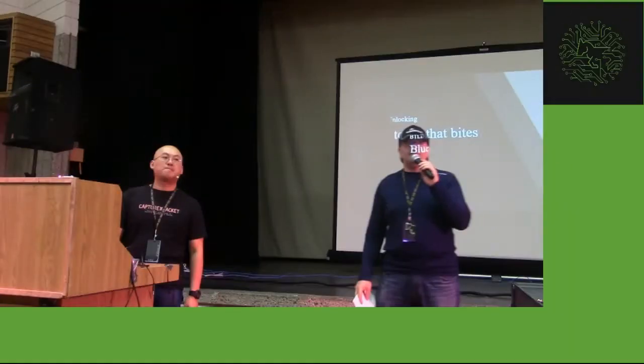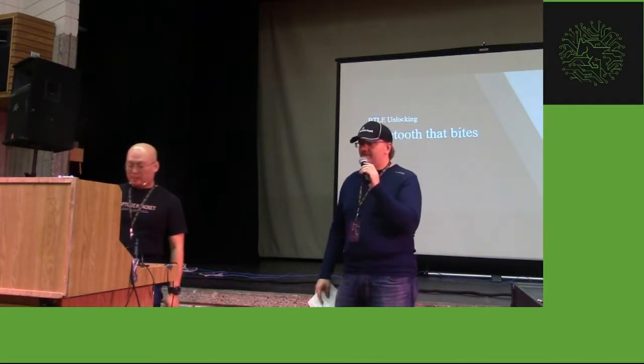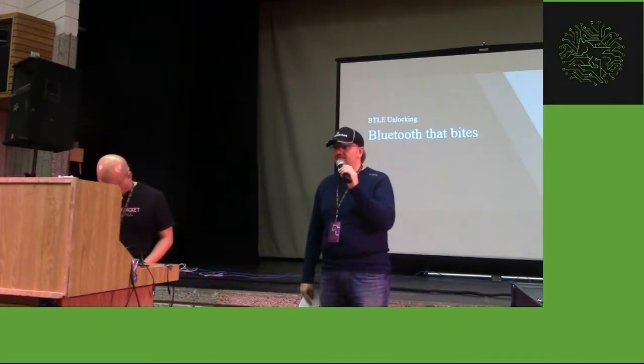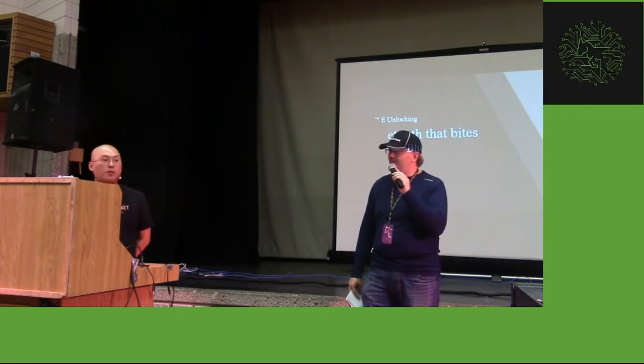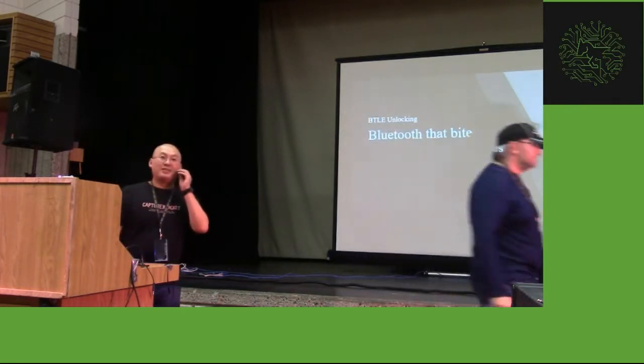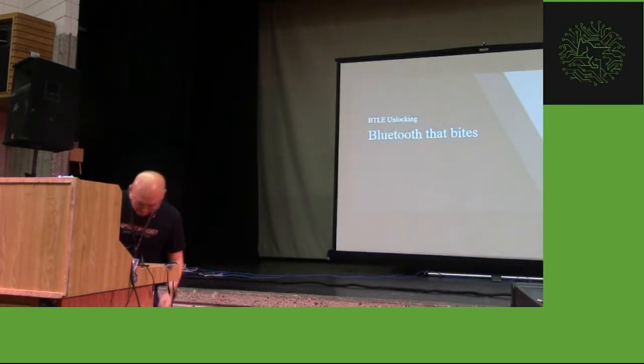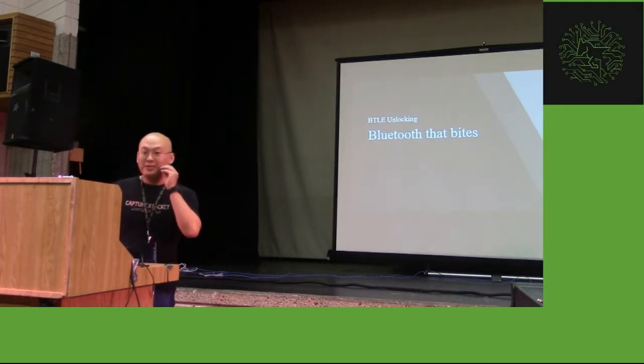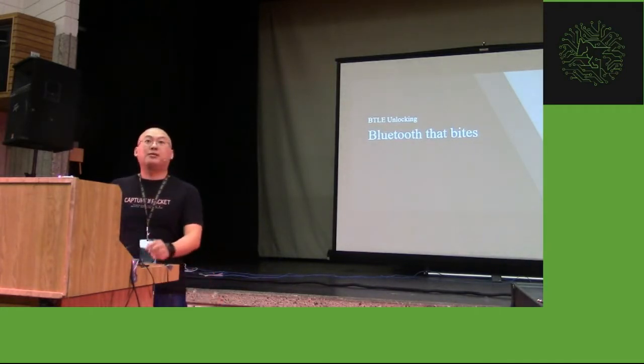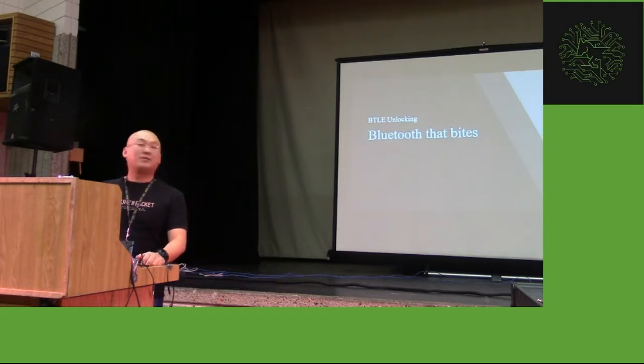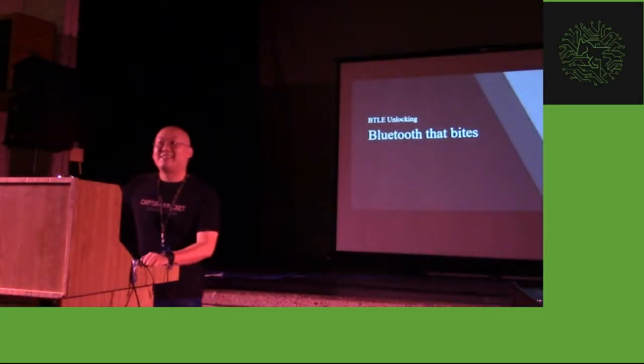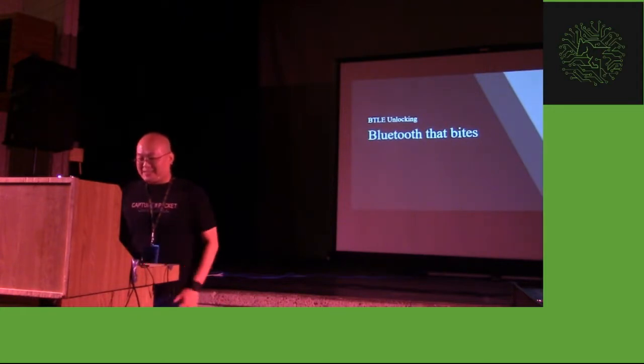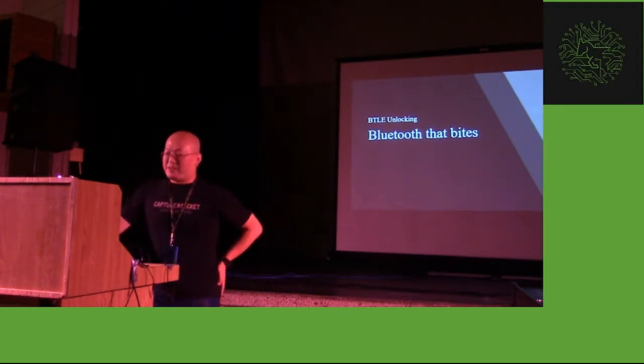Okay, so up next we have Kevin2600 here with Bluetooth at Bites, and I'll let him do his own intro and stuff, so take it away. Okay. Still working? Yeah, okay. So, should I wait? Okay. All right. Yeah, so thanks for attending my talk.